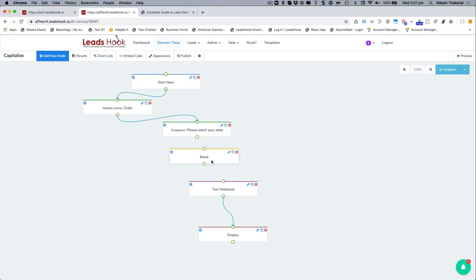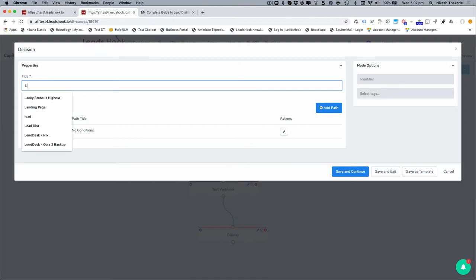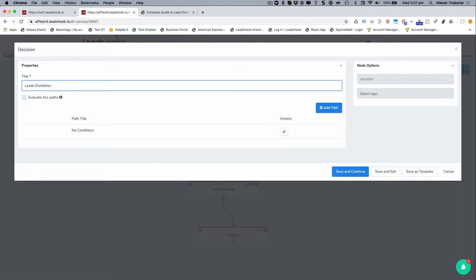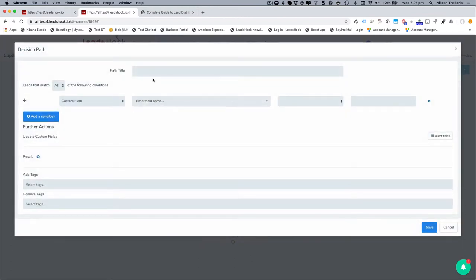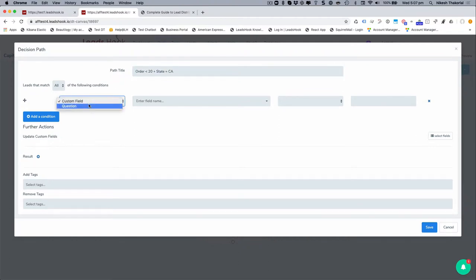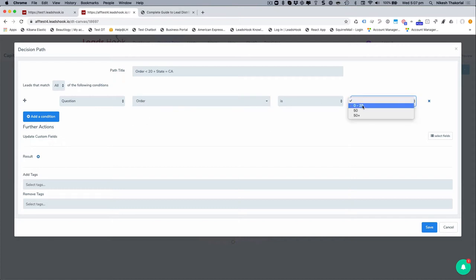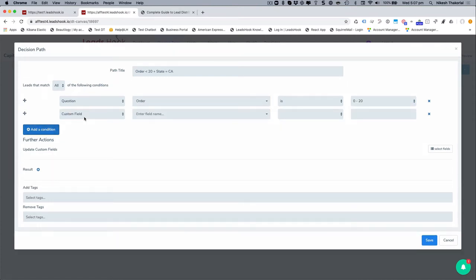And now let's go ahead and view that. I'm going to put this over here and I'm going to call this lead distribution. I didn't save it earlier. So lead distribution, add that. So I'm going to go order less than 20 plus state equals California. Right. Question order is less than 20. Add.